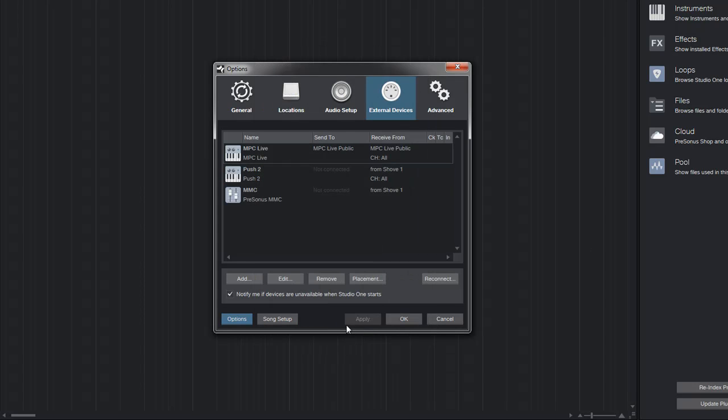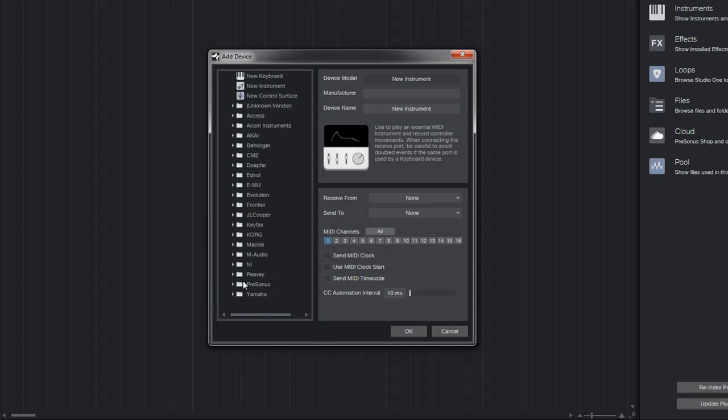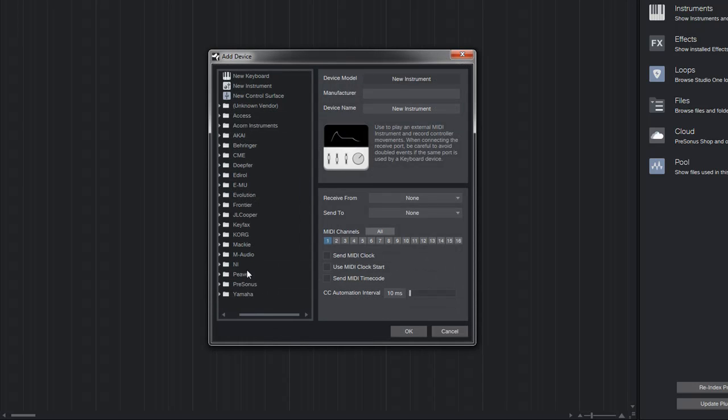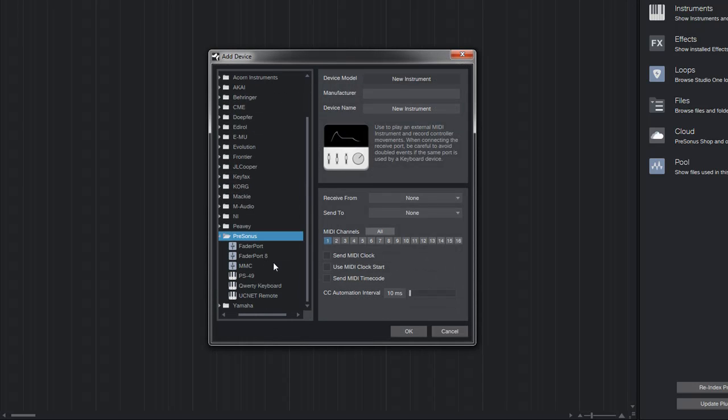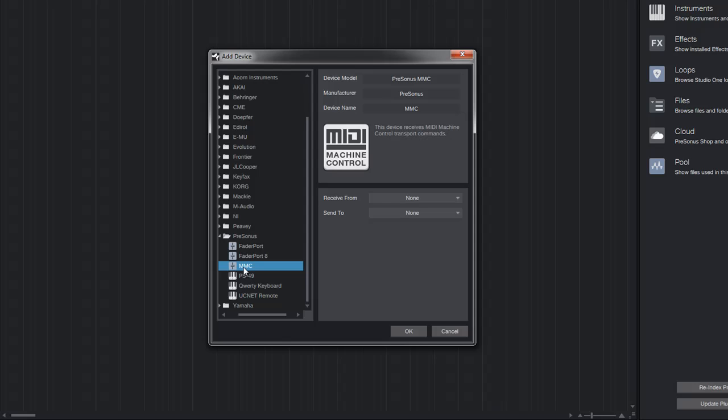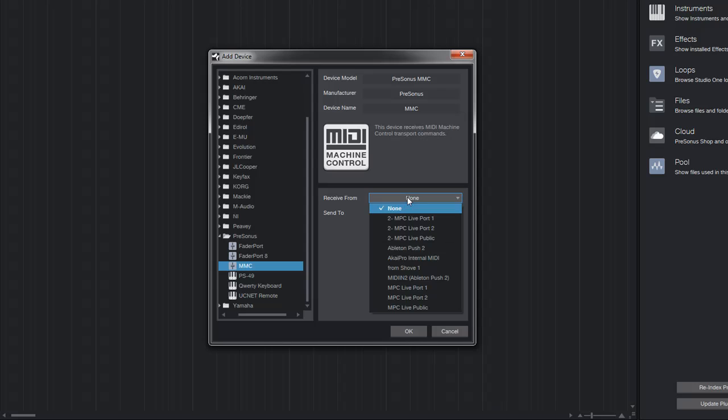And then MMC. I went to add, scrolled down to Personas, hit the little drop down, scrolled down and hit MMC. MMC doesn't allow you to give it a name. For my 'from' I choose from Shove one.